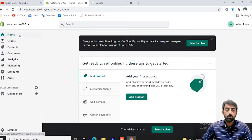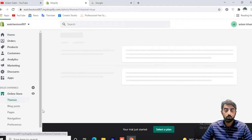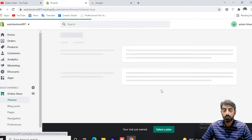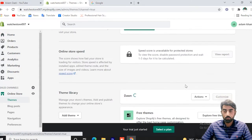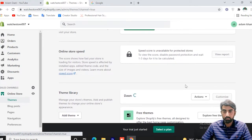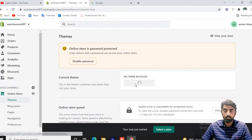Now we have come to the Online Store section. Click on this. Here we have a theme section, but right now there is no theme installed.